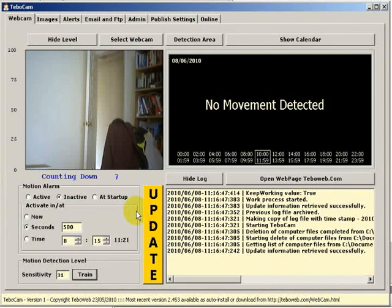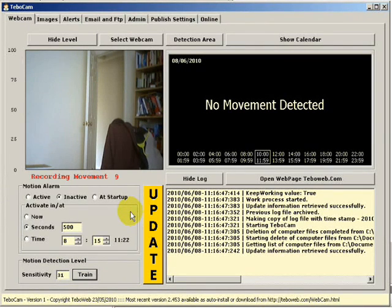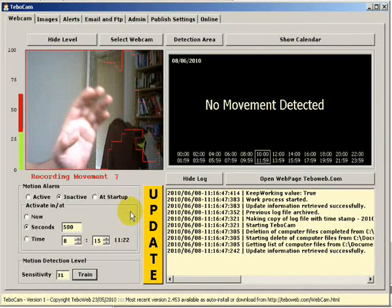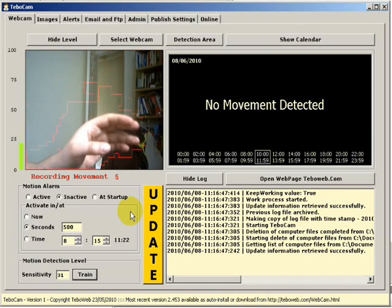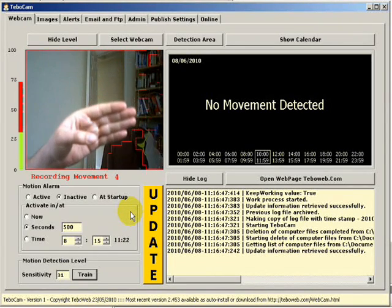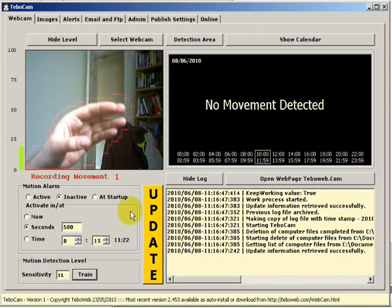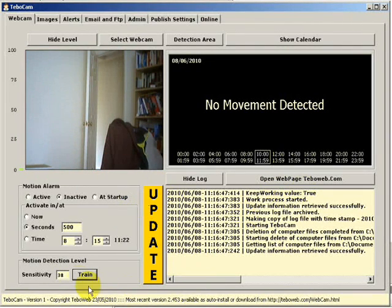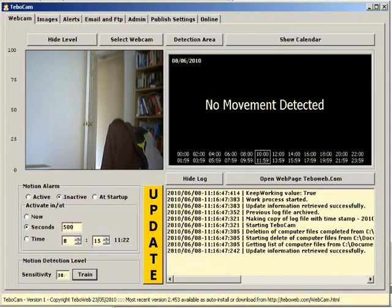Position yourself somewhere where you want to perhaps walk through a door. Once recording starts you can start your movements and at the end of the recording what will happen is that TebowCam will average out the movements and set the sensitivity. As you see here it's set the sensitivity to 38.